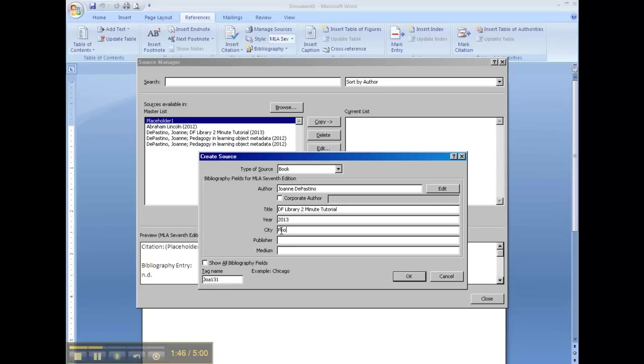It was published in Phoenix, where our school is. The publisher is our school, Desert Foothills.